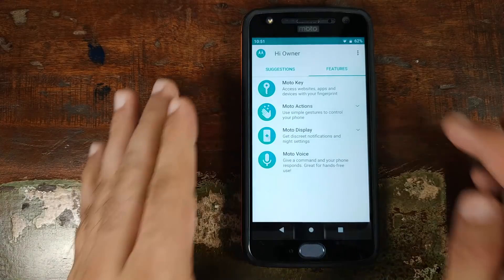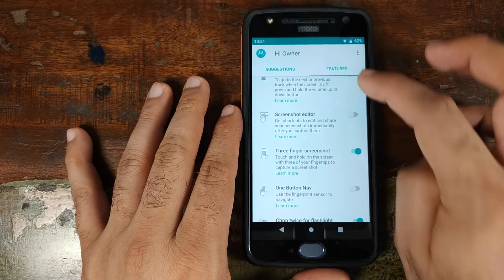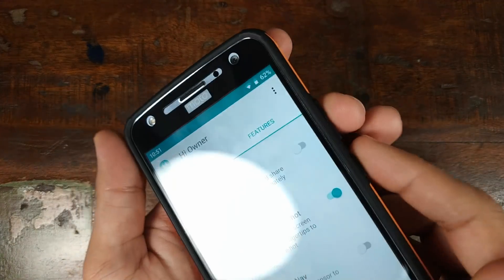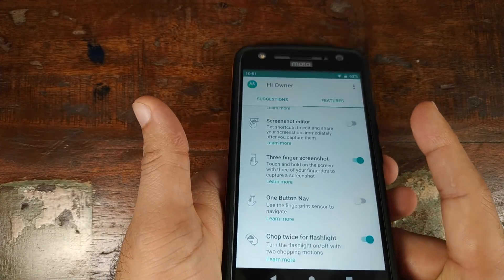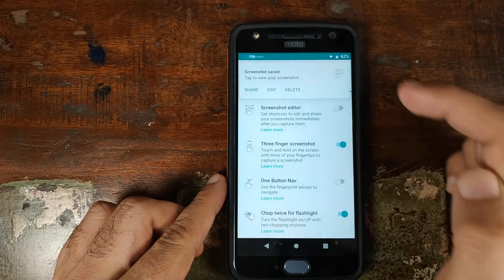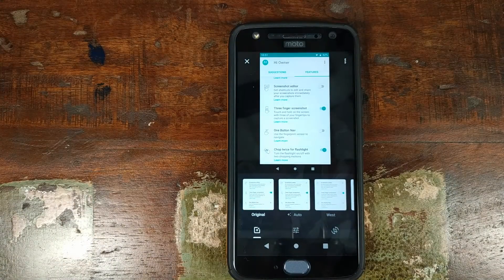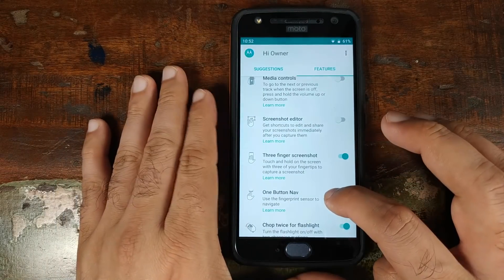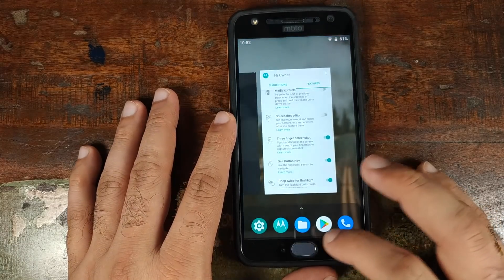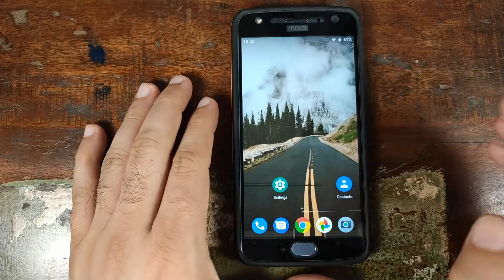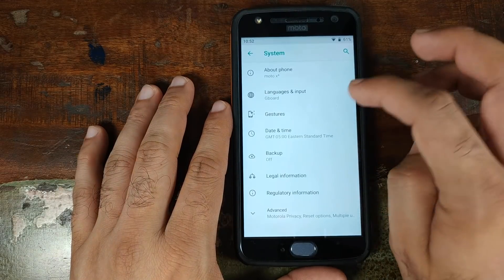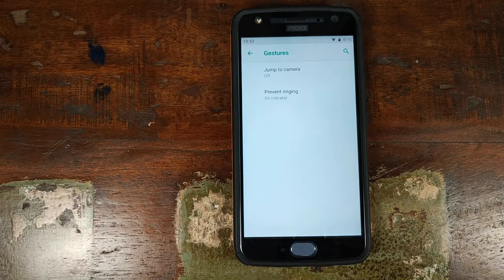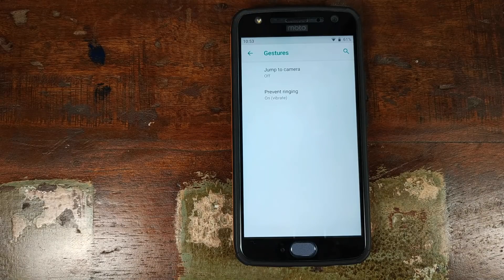In Moto Actions you have media controls and a screenshot editor. But Google has added a screenshot editor in Android 9.0 Pie as well — taking a screenshot now gives you the option to edit it directly in Google's built-in editor, so technically you no longer need Motorola's screenshot editor. You also have three-finger screenshot and one-button navigation using the fingerprint scanner. However, going into System and then Gestures, you do not have the Android 9.0 Pie pill gesture — I'm not sure why they decided to skip that.